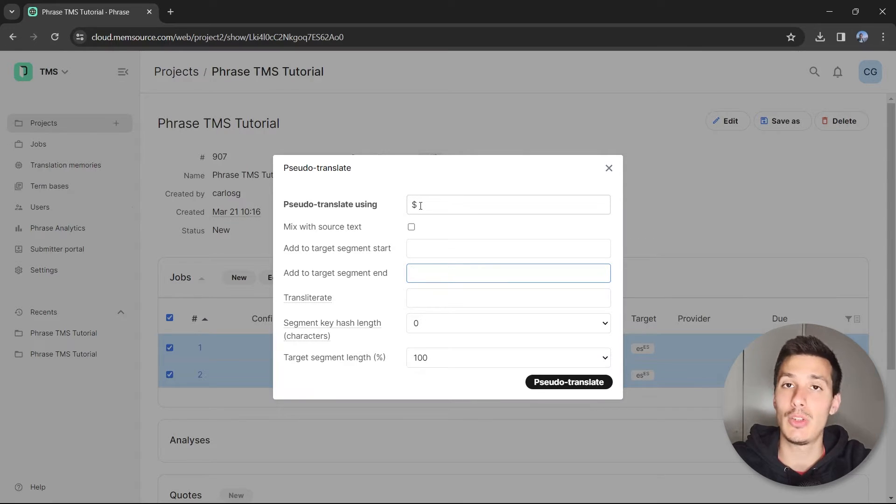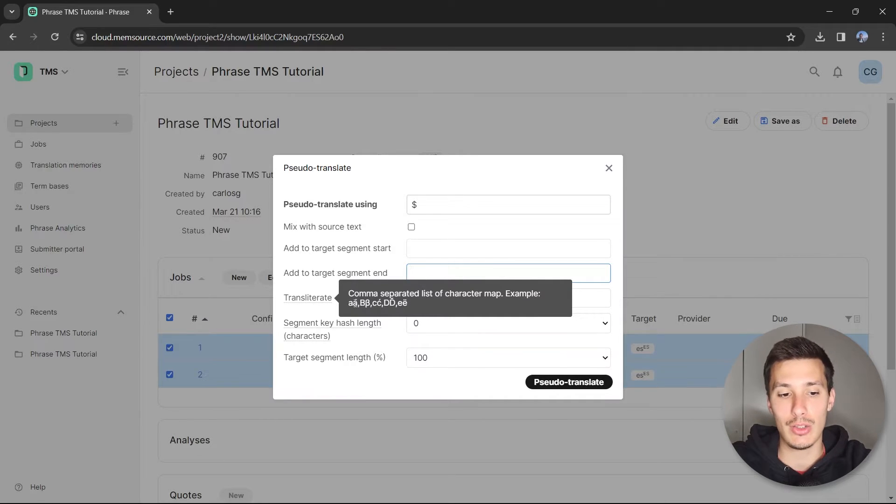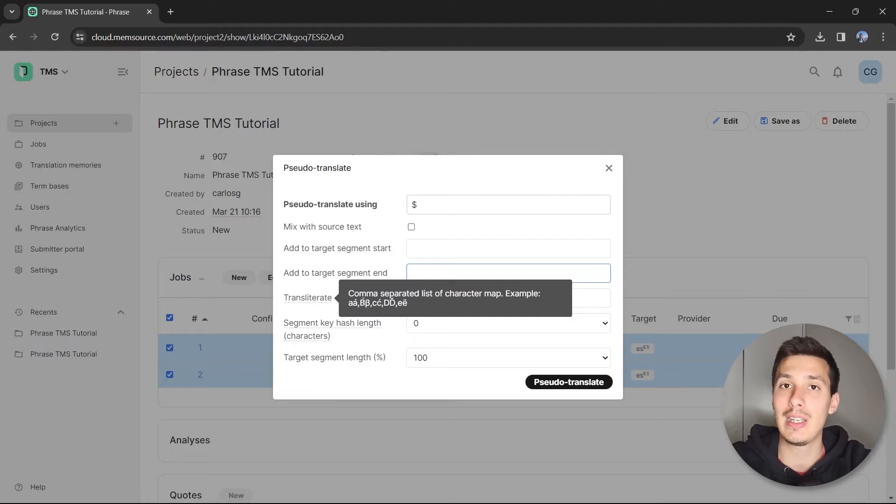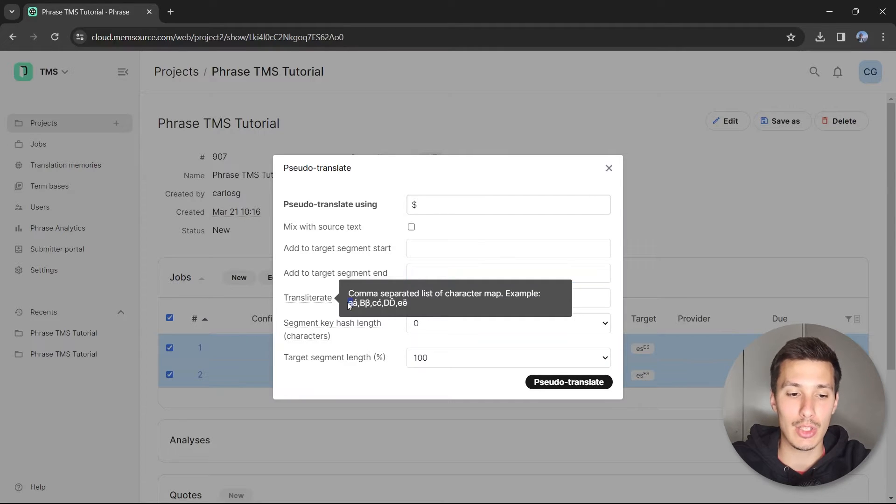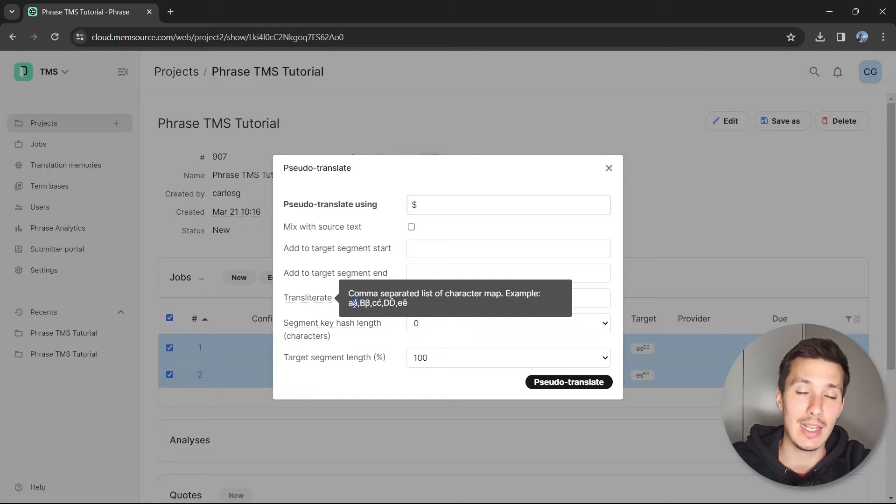The transliterate is what I showed you before. You can use a comma-separated list when mapping the source with the target, which means find this letter and replace it with this other letter.